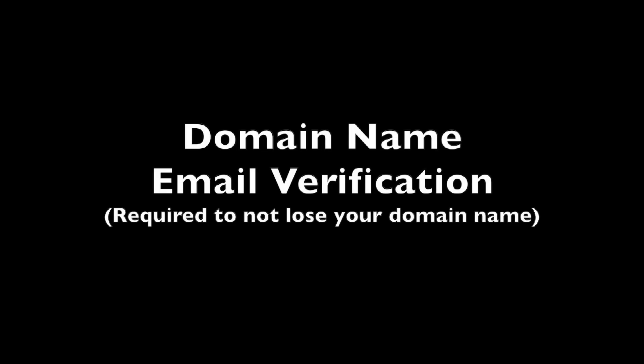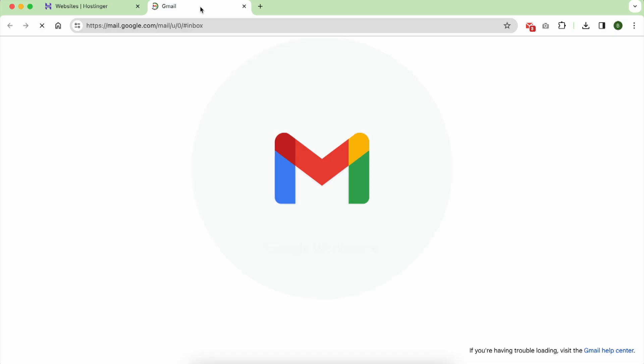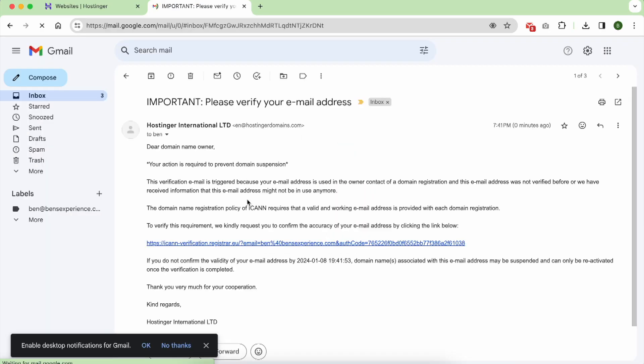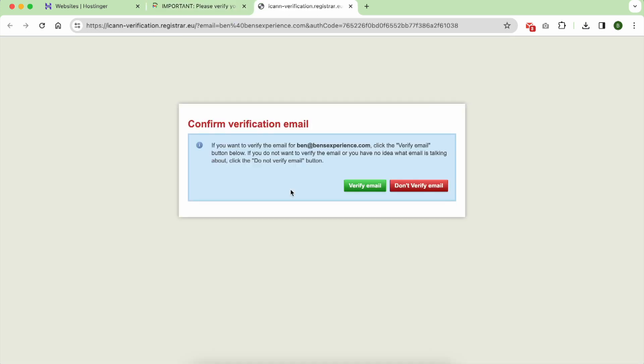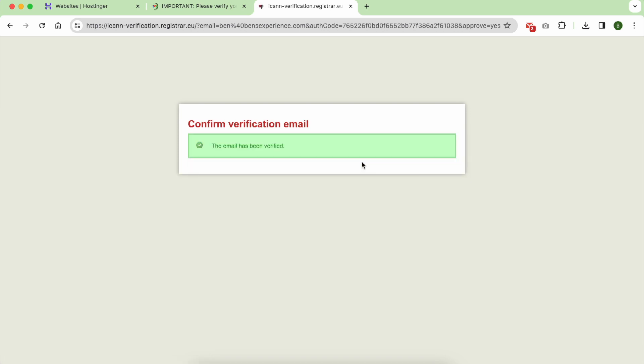This step is important to not lose your domain name. Click on verify email, and now your email is verified.